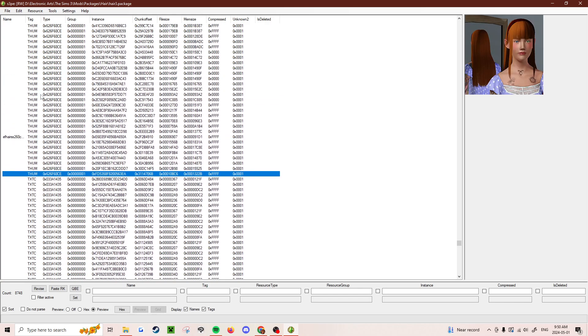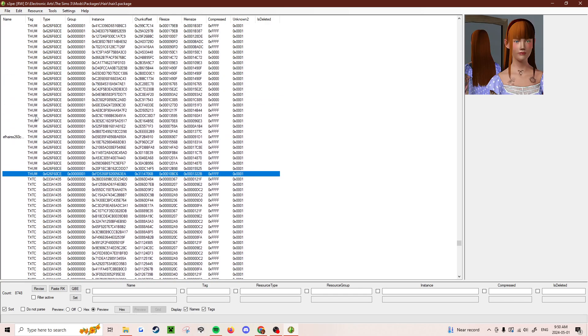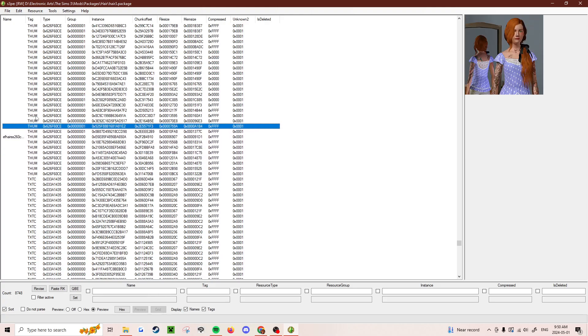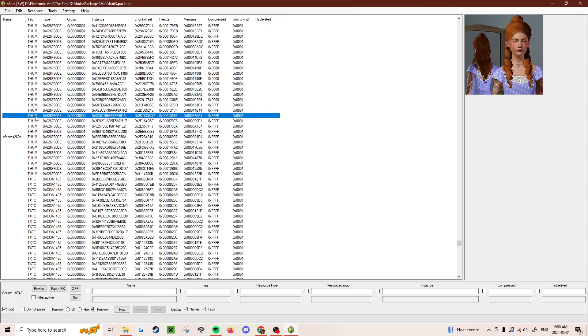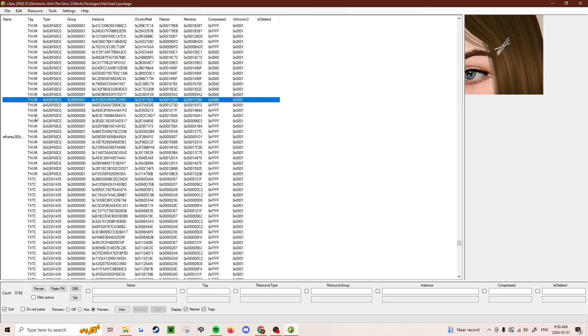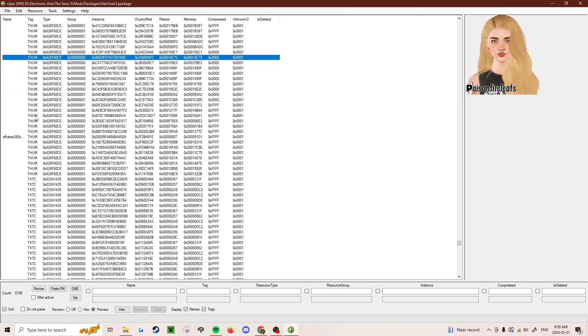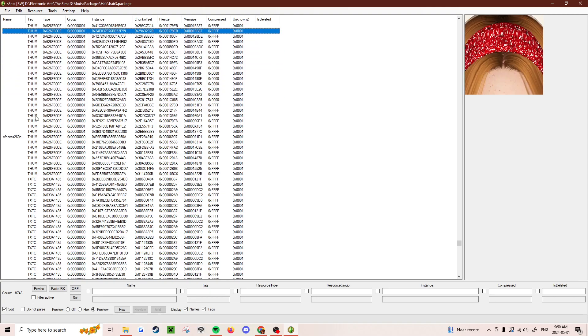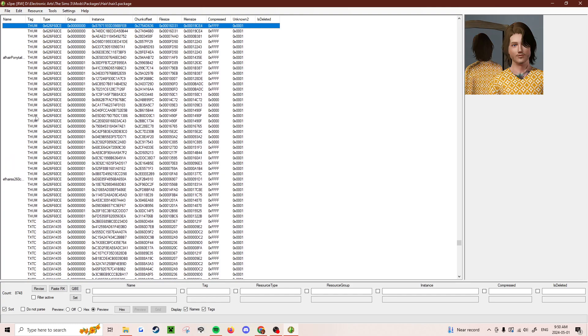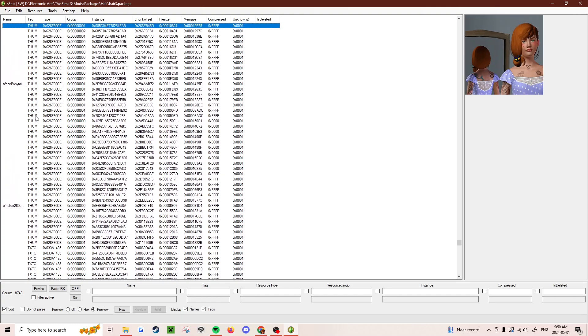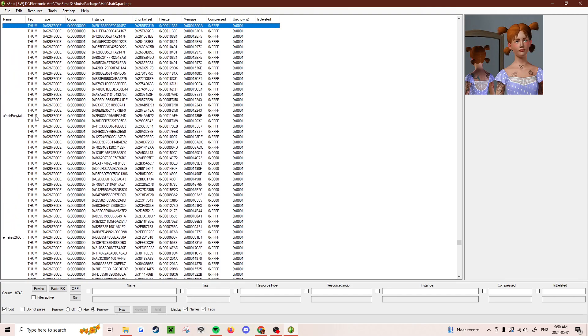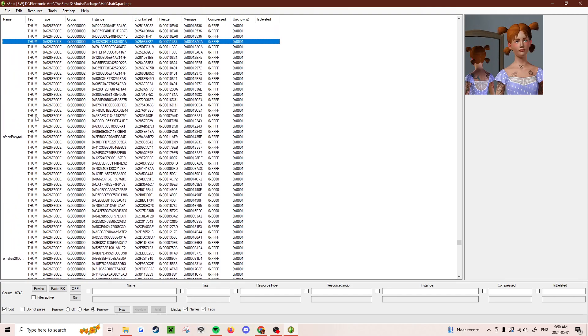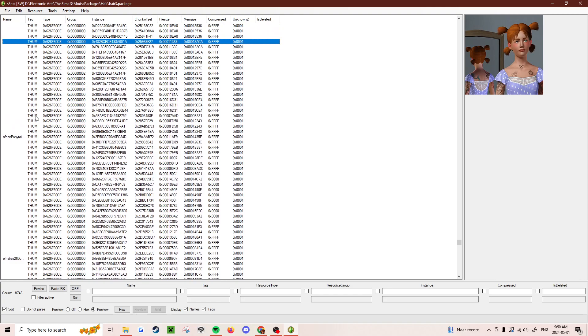So here are the thumbnail files and you just have to use the arrow keys to navigate them until you find the CC that you want to delete. Let's see. Let's do this one. I don't ever use this hair.